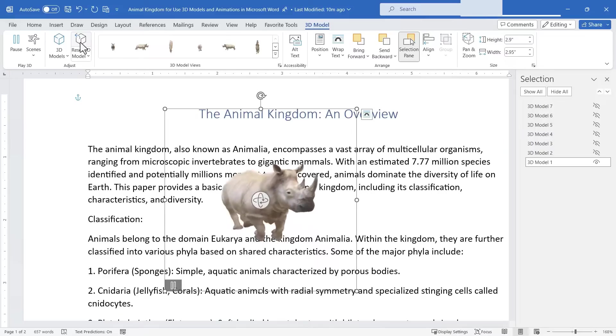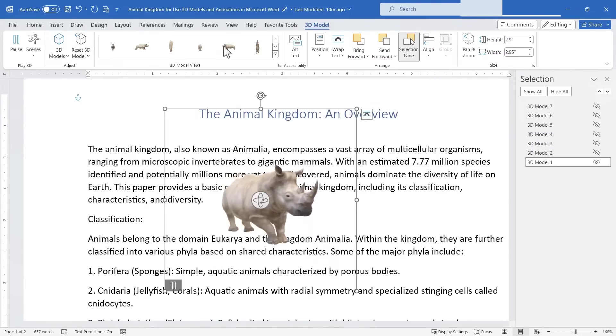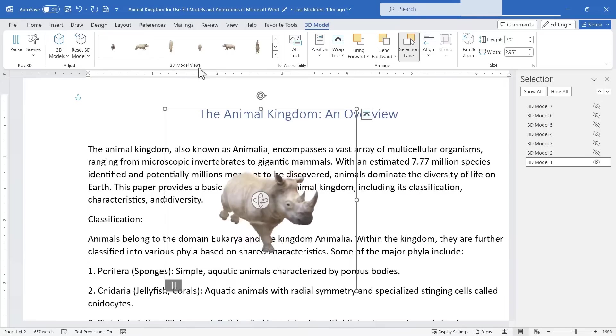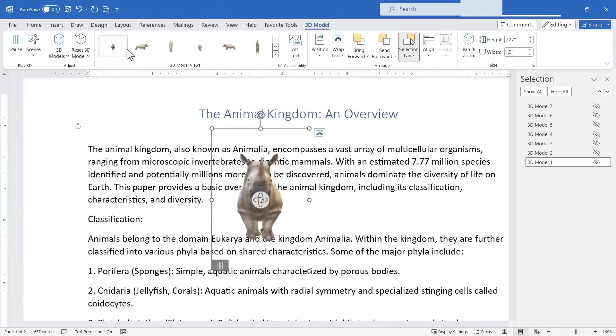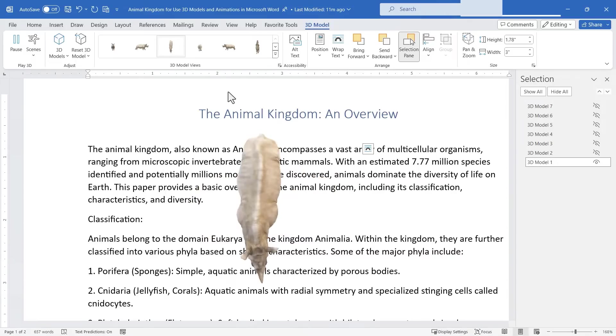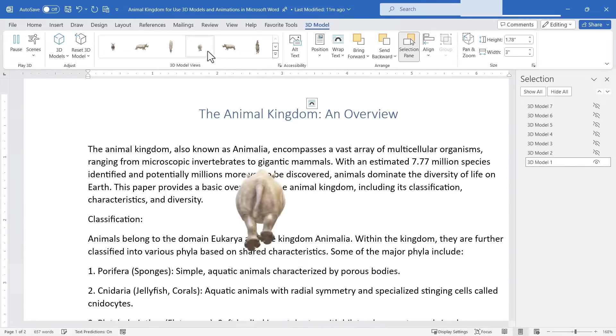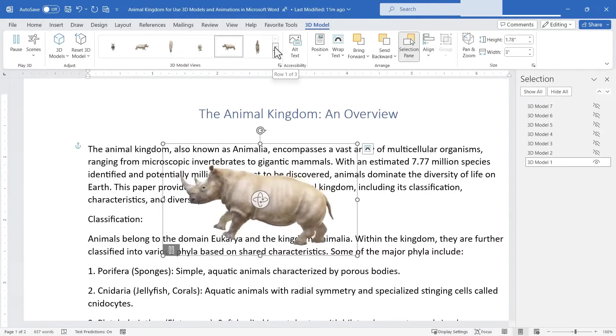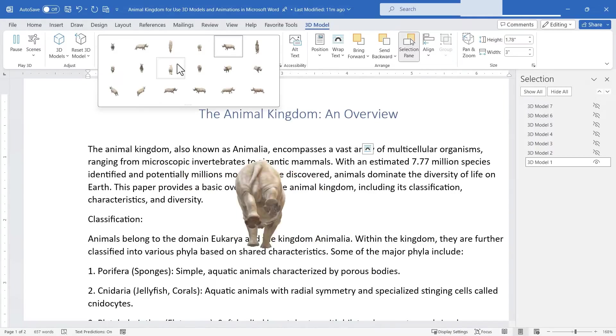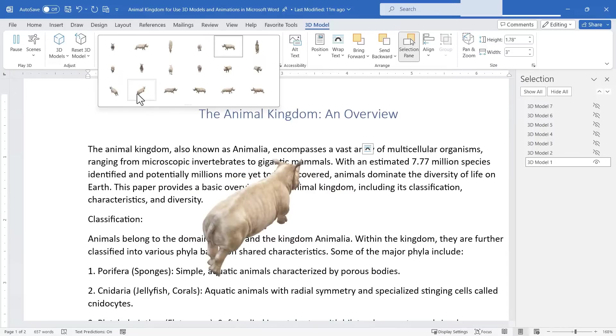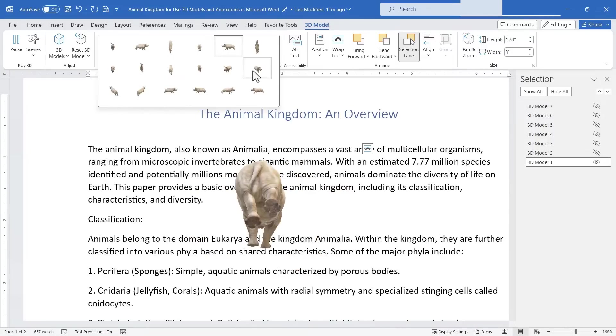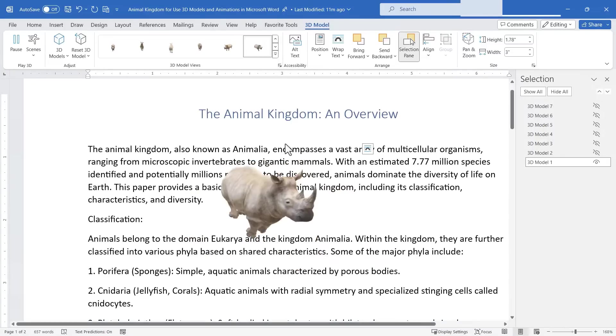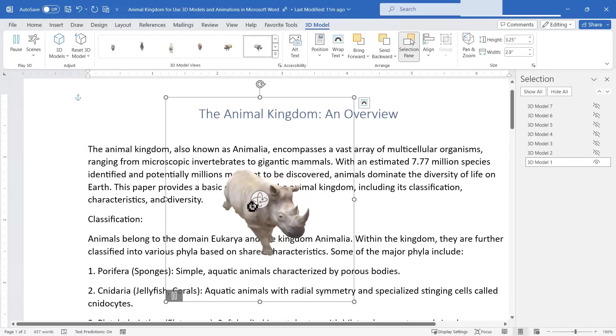It's also possible to reset the model to the state it was in when I first imported it and then I love this option here. There are 3D model views so with just a click I could make the rhino face the viewer or face to the right. I could get a top down view, a rear view and there's many other options. If I click here I get a few more or I could just click this little button to see all of the possible views that I can select from for this rhino. Now of course I can customize any of these. I can just click on the rhino and use this rotate button again to customize it even more.